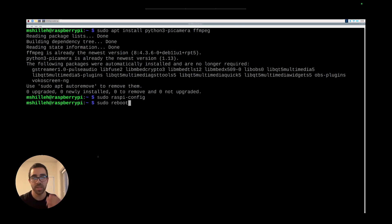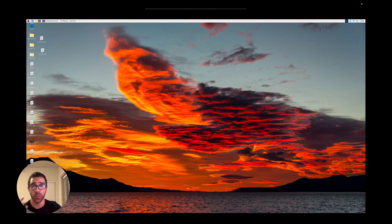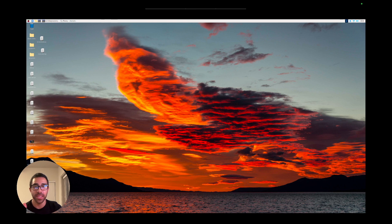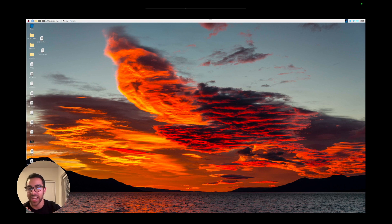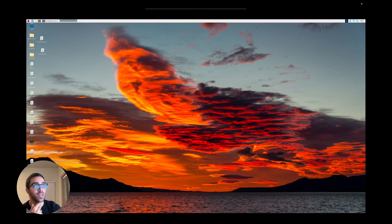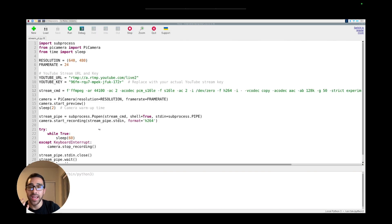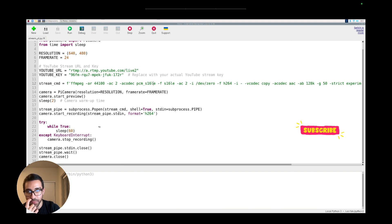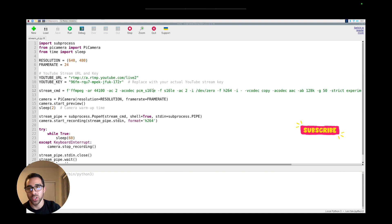Now that we have the libraries set up, let's jump into the Python code. I already wrote the code and will link it in the description. I called the file stream_youtube.py — you can name it whatever you want as long as the contents match. The code uses a few simple imports: the picamera library to interact with the camera at the hardware level, time as a native library, and subprocess.